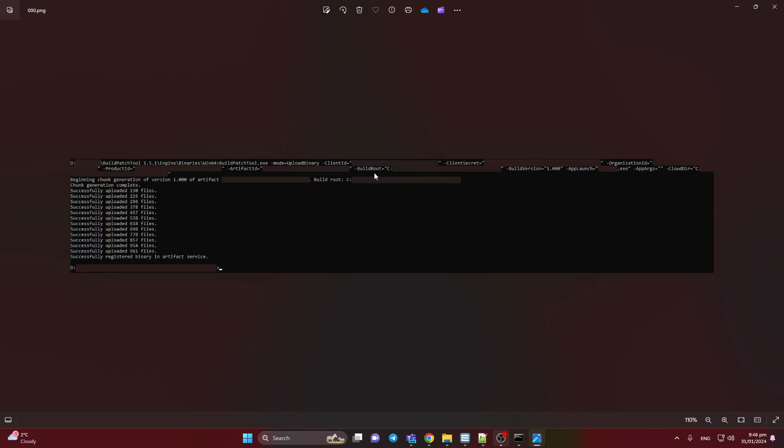After that you need to pass the build route. So it should be the path way to your build and your all files. Mostly it's like in the end when you package in Unreal Engine. In the end it's windows folder. So you need to go inside the windows and paste it the way here. Build version for now. I put it 1.000. App launch it's the name of your project what you want to launch and accept. App Args.